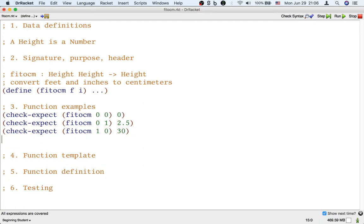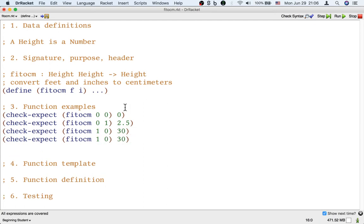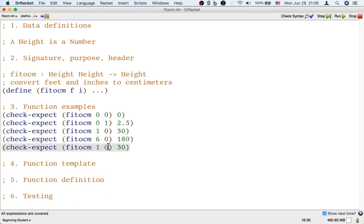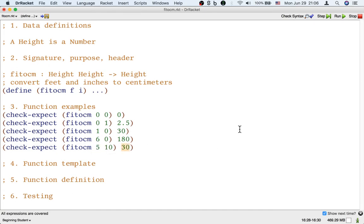Okay, so now we could give more examples like I think six feet is 180 centimeters and my height is kind of 5'10" so that's 175 centimeters. Okay, so those are five examples that this function should match.